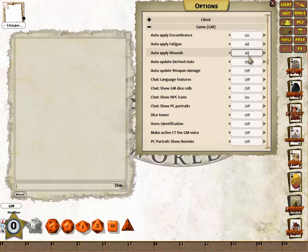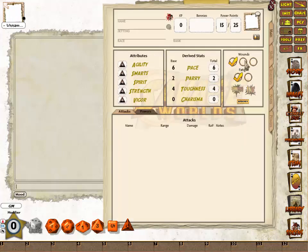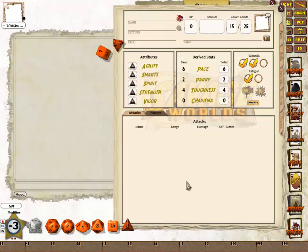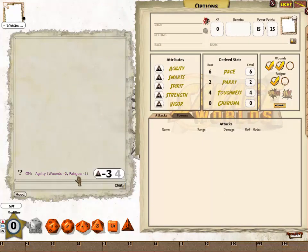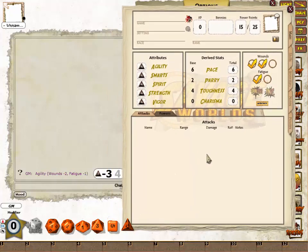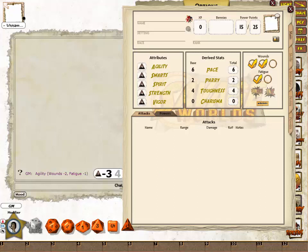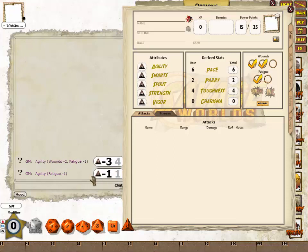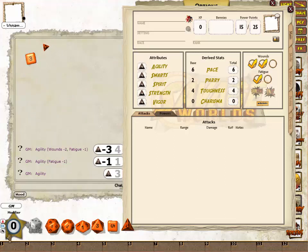Auto-apply Fatigue and Auto-apply Wounds will automatically add the modifiers to the dice roll based on fatigue and wound penalties. If we give the player character one point of fatigue and two wounds and then make an Agility roll, you can see that two wounds and one fatigue penalty were automatically applied to the roll. These can be turned off for a specific roll by clicking the little red icon, which turns off the wound penalty. If I want to turn off both wound and fatigue penalties, I need to turn off both buttons. It automatically turns back on after the roll, so it's only for that one particular roll.